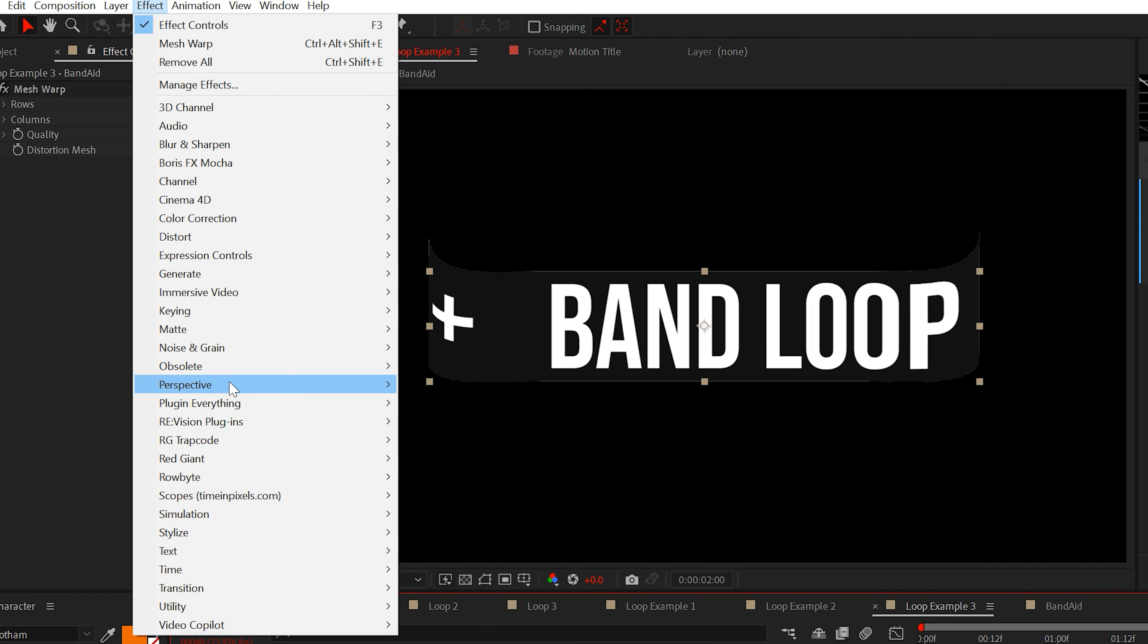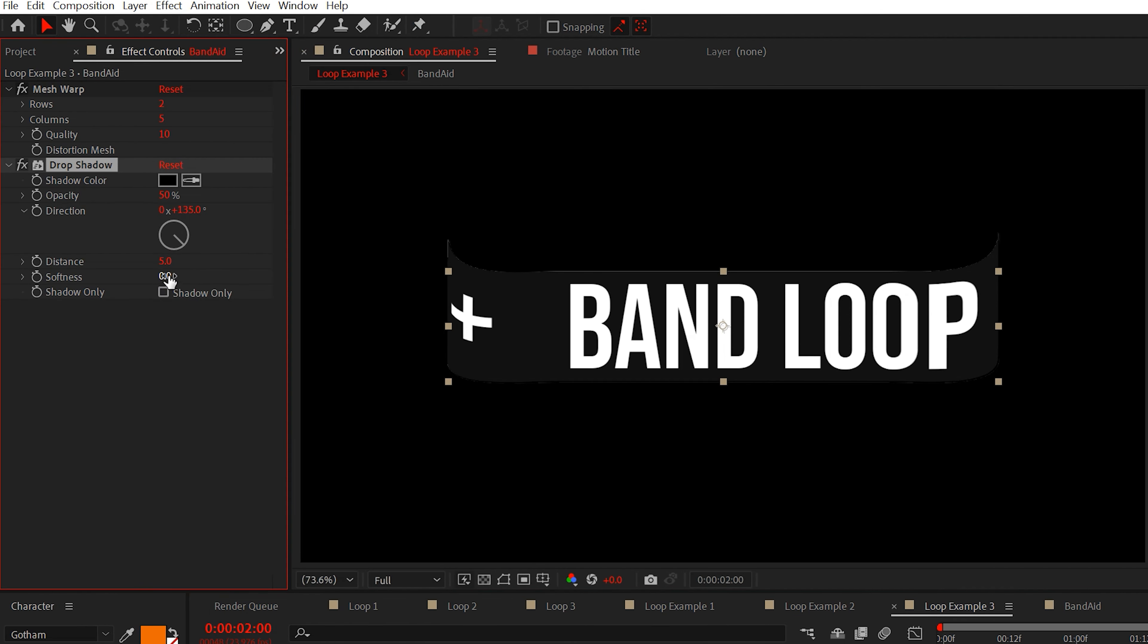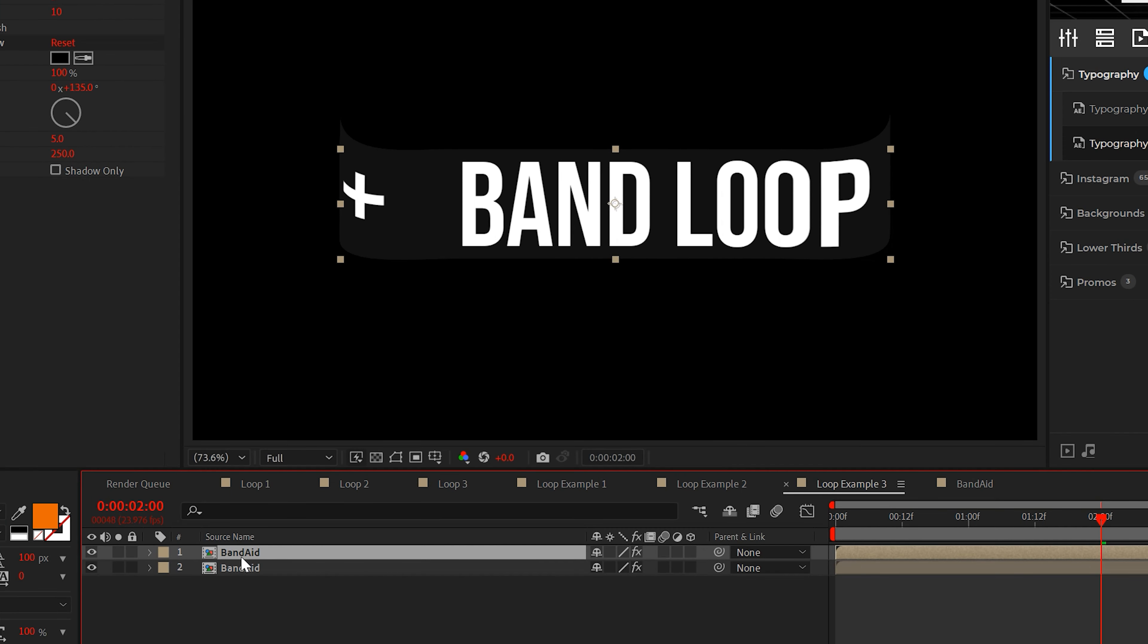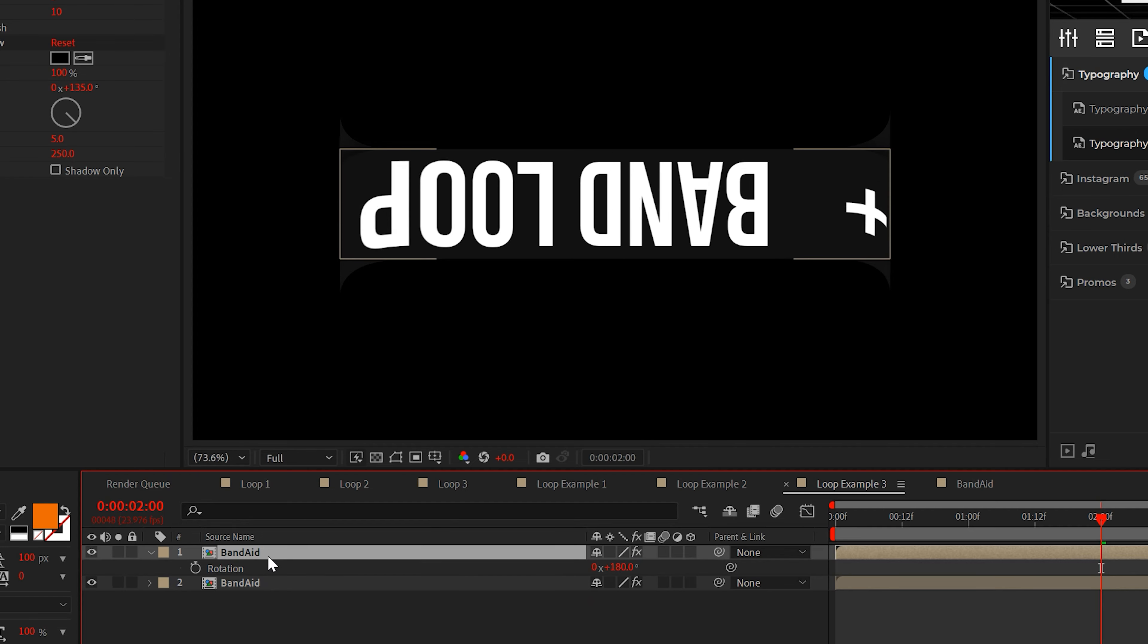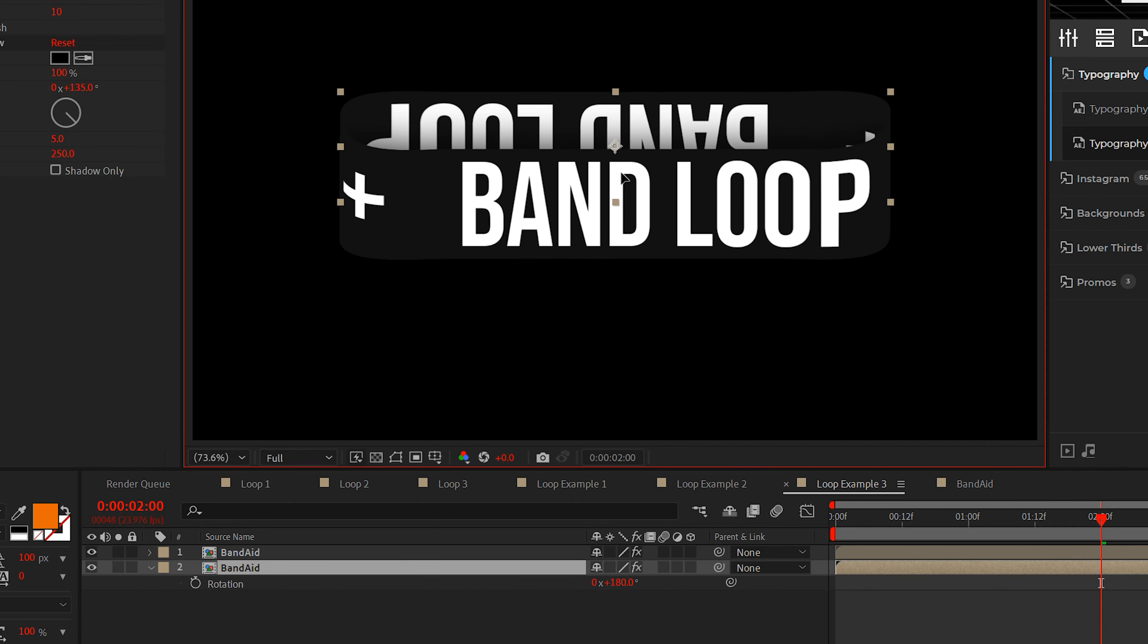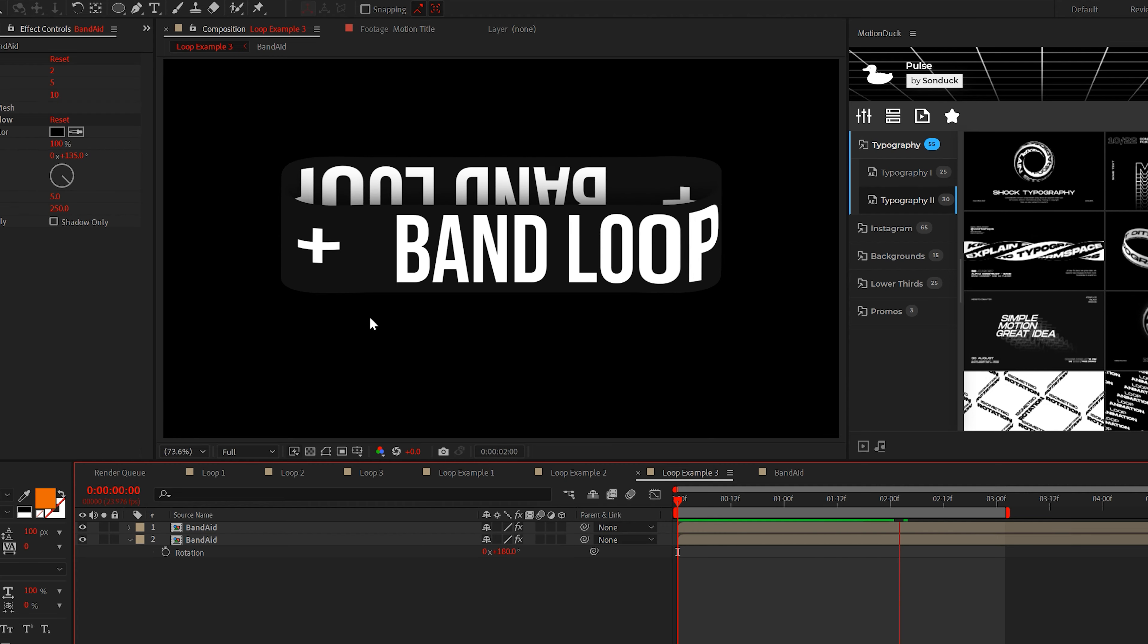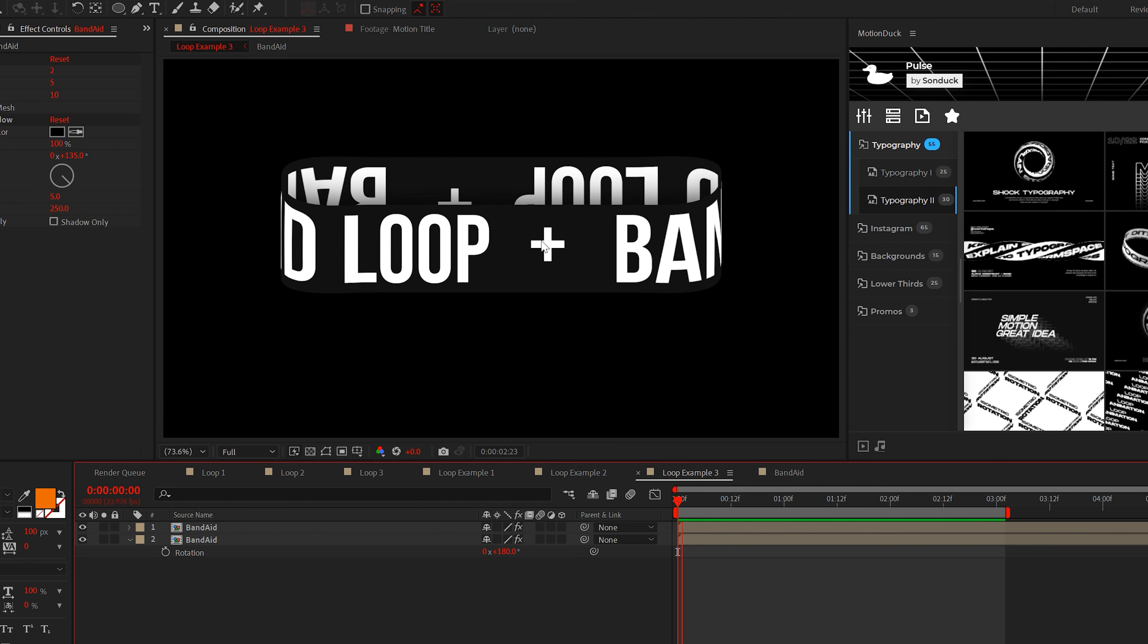Lastly, add the drop shadow effect and set the opacity to 100 and the softness to 250. Duplicate this layer and rotate it by 180 degrees and just reposition it to look like it's attached from the other side. If done correctly, your animation should look like this.